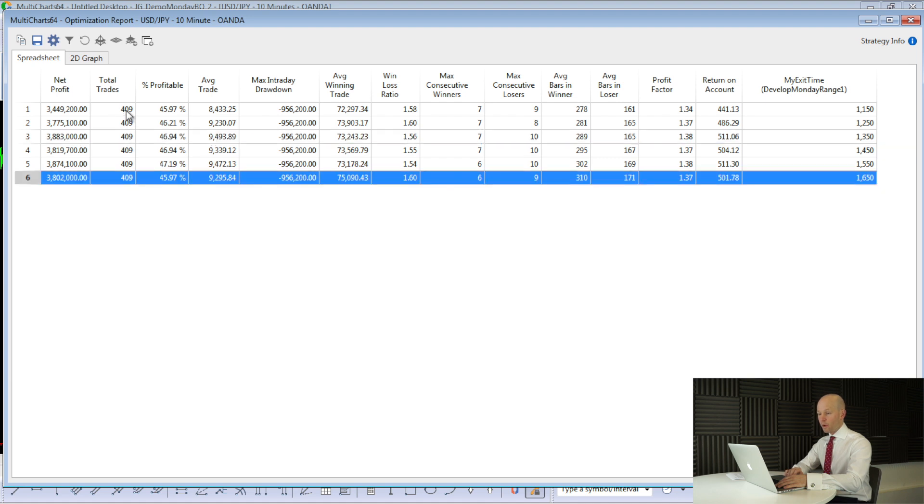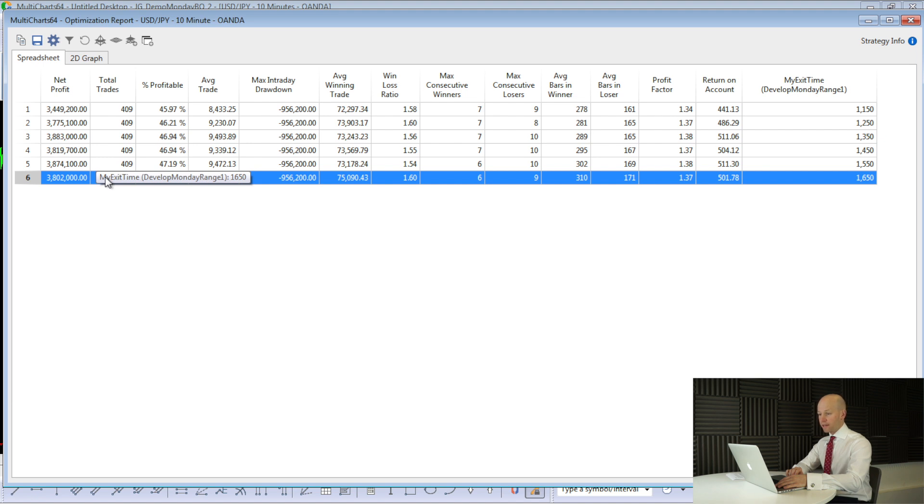But the point is, whether it's midday or at the end of the session, you can exit the trades any time because, look, they all work, and there's not a massive amount of difference.